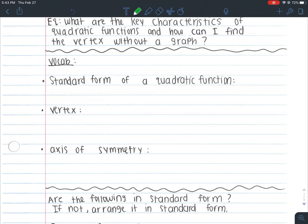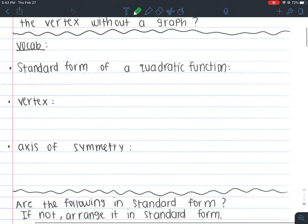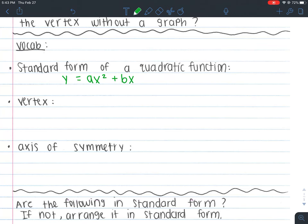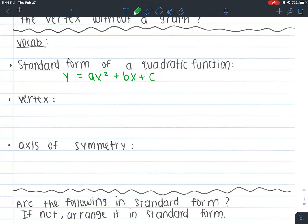Before we move on, I want to go over some key vocabulary words. One of them is standard form of a quadratic function, which is y = ax² + bx + c. This is just one form. Back when we were learning about lines, there were three types of forms: point-slope, slope-intercept, and standard form. With quadratics, we have two forms — standard form, and then the next one we'll learn about is vertex form.